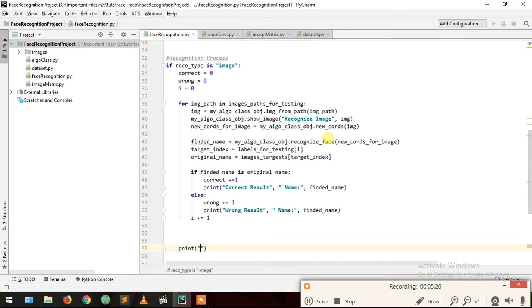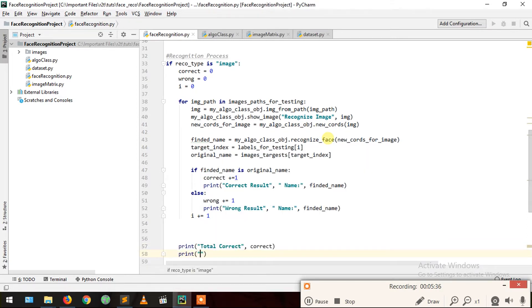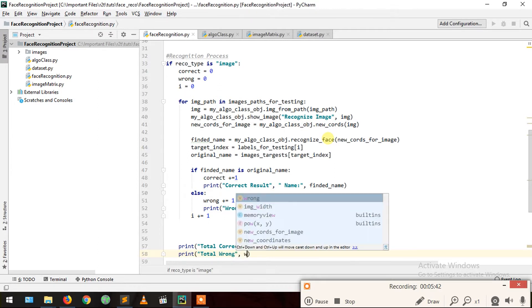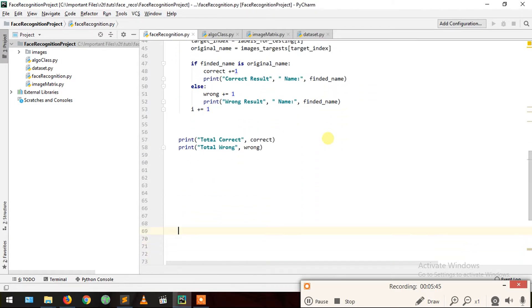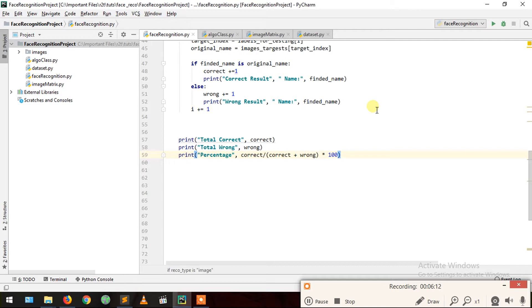We increment i at each loop iteration. After the loop ends, we print total correct equals correct, total wrong equals wrong, and we print percentage equals correct divided by correct plus wrong, multiplied by 100. Now our code is ready, so let's right-click and run face recognition.